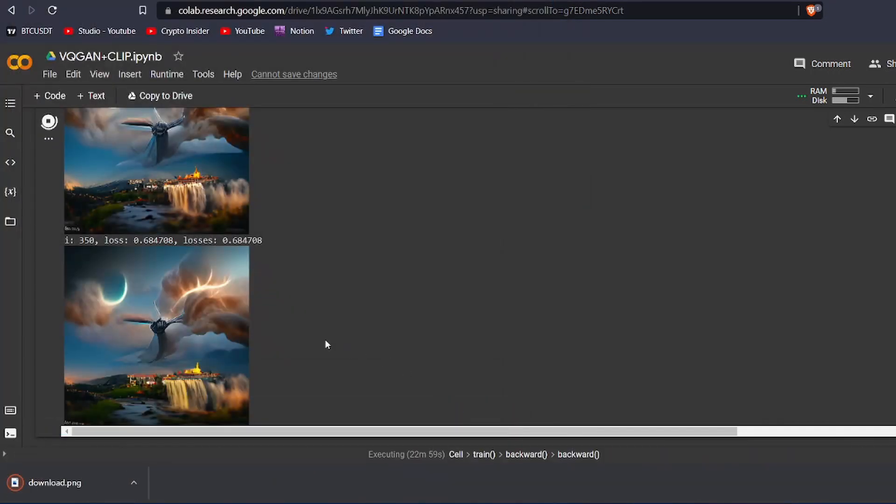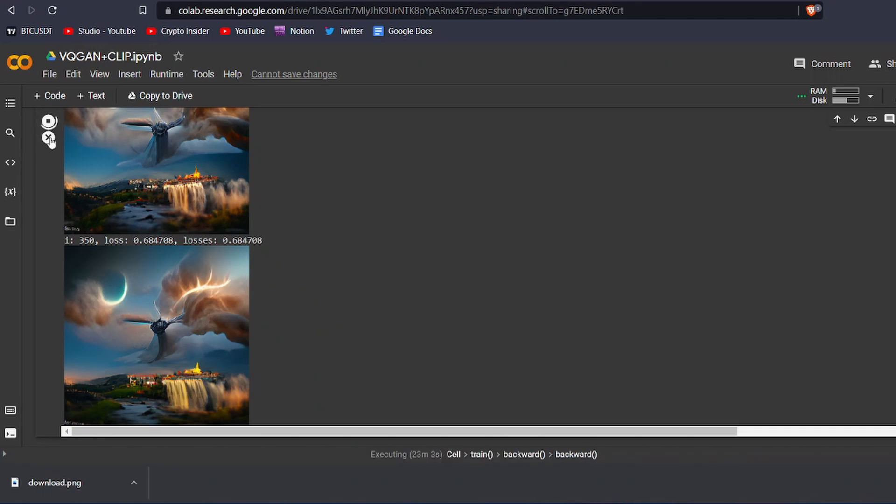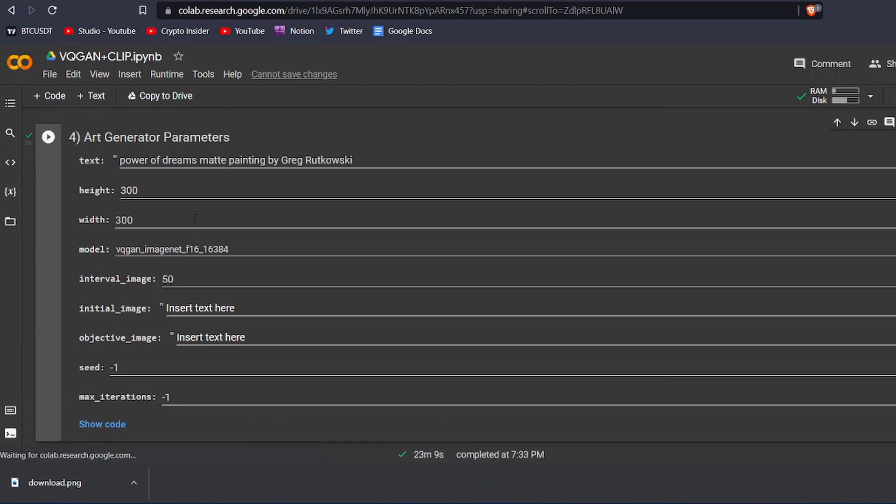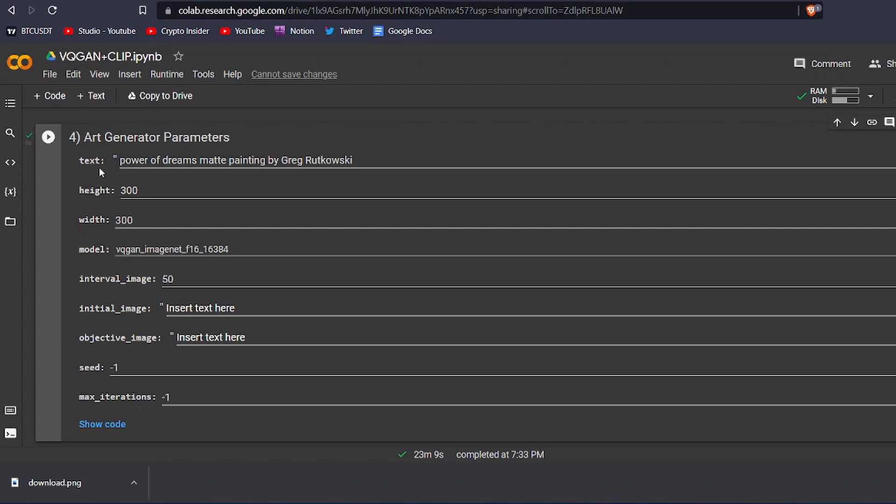You can stop running this code block by clicking on this icon. If you want another image, then just change the text right here and then repeat the process. The program will create another beautiful image for you. The art that you just created using this program is unique and is not copyrighted. You can use it anywhere you want without facing any issues.